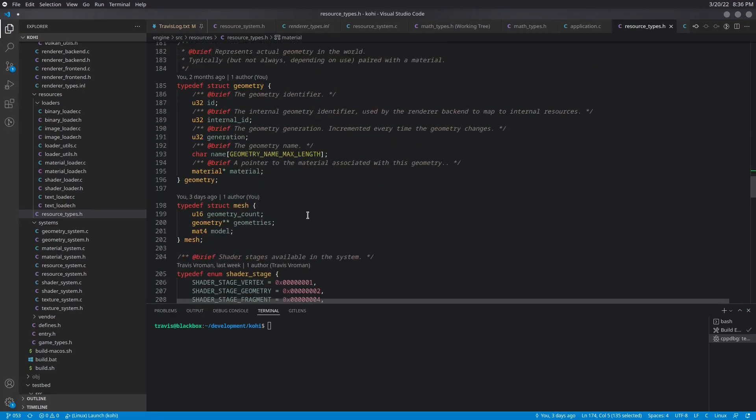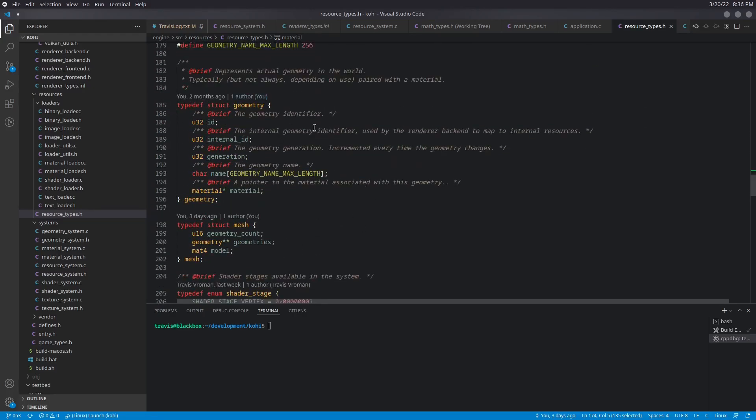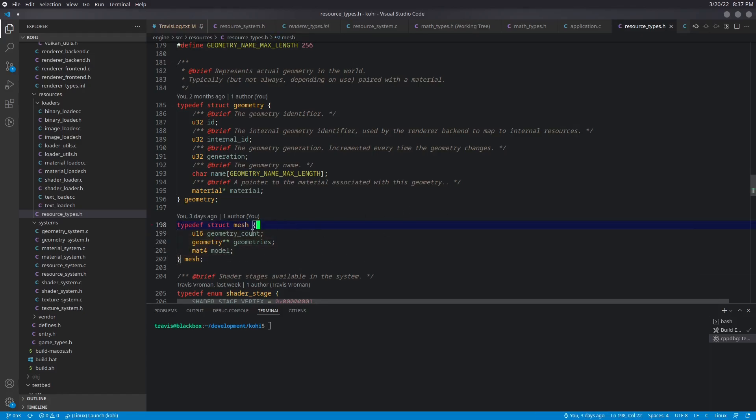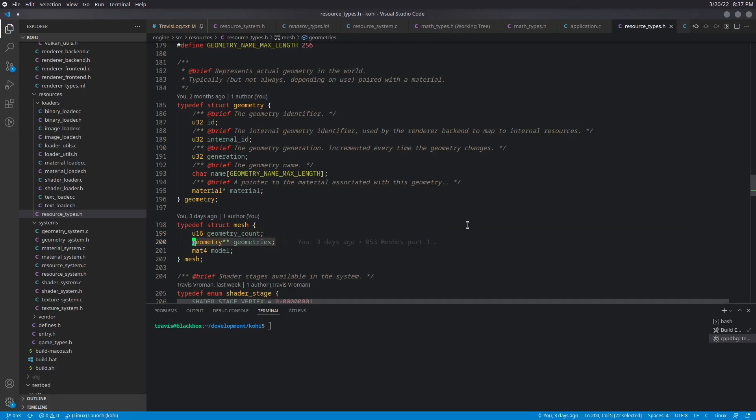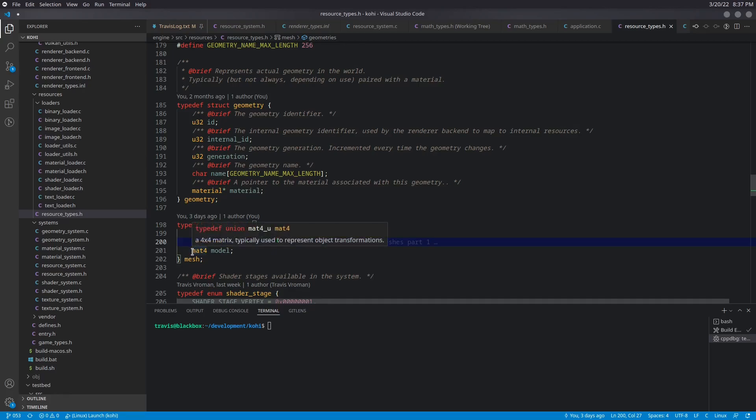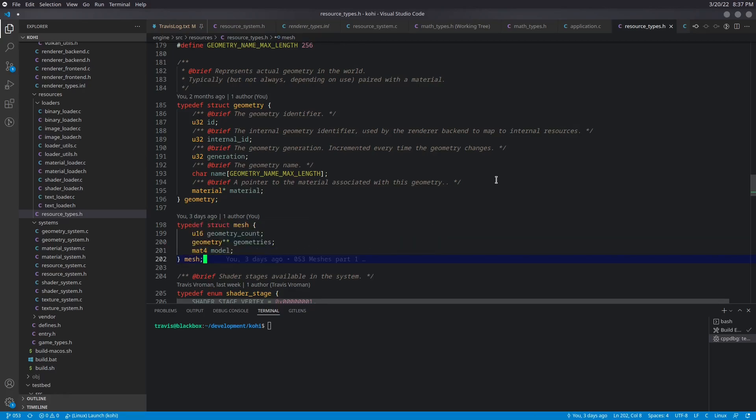And then the next thing that we've done is underneath our geometry structure, we've gone ahead and added a new structure for mesh. And this just has a geometry count, an array of geometry pointers. So note the double pointer there. This is an array of geometry pointers, not an array of geometries, and a model matrix. And that is basically all the updates to our resource types.